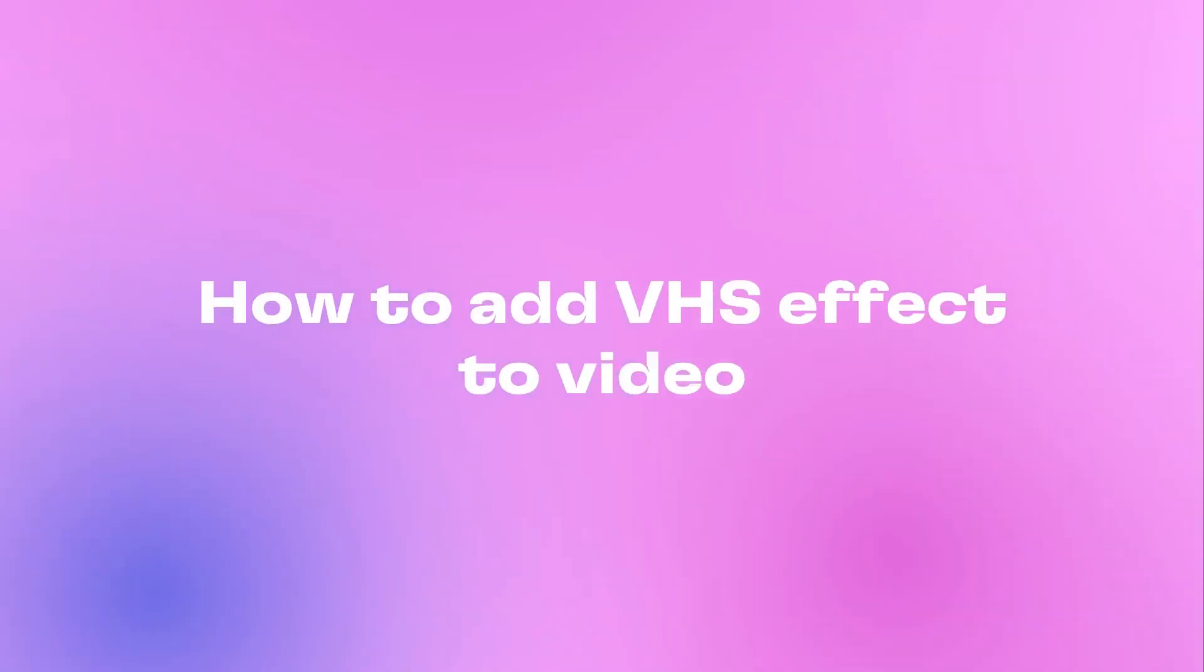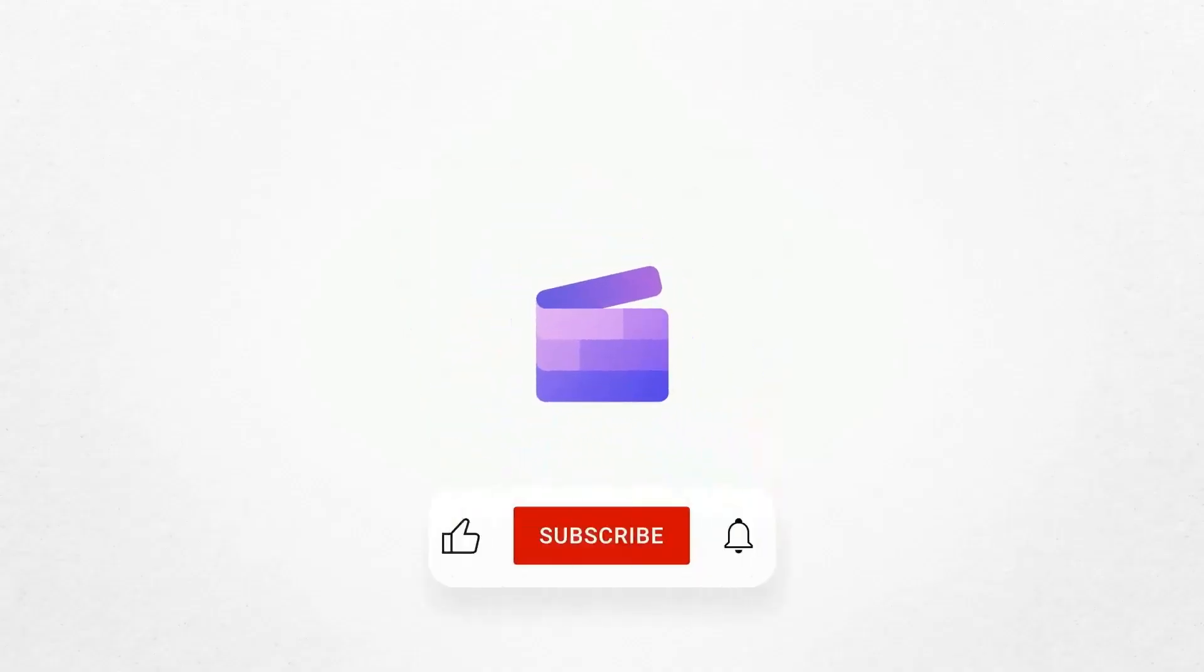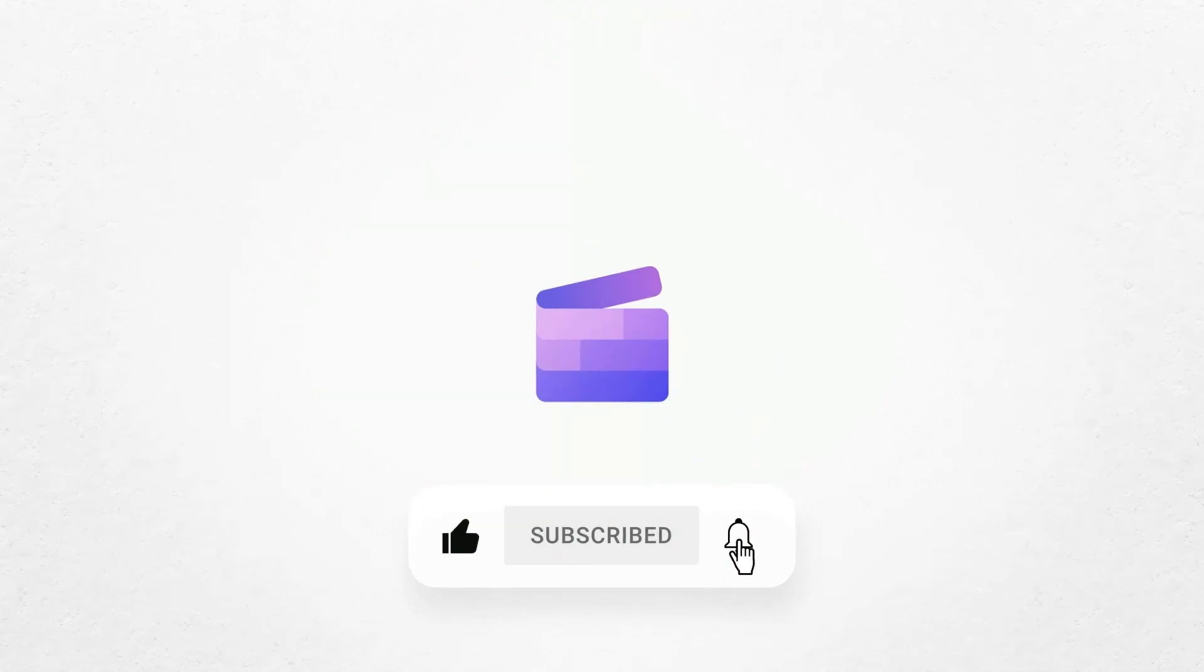And that's how to add a VHS effect to your video. If you like this video, don't forget to like and subscribe to our channel for our weekly how-to videos.